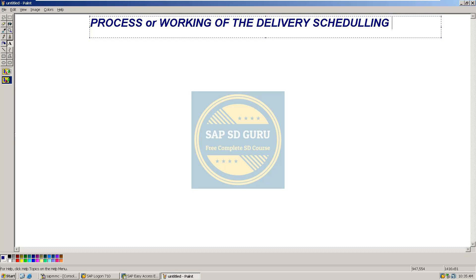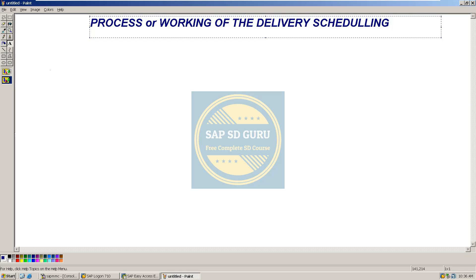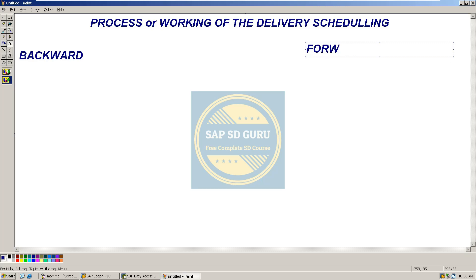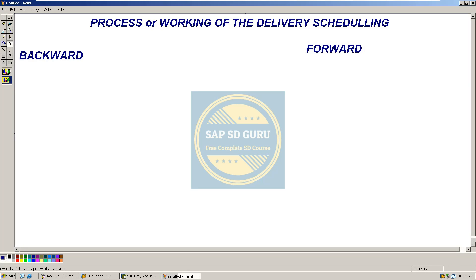Here we have gone through two types of delivery scheduling — backward scheduling as well as forward scheduling. We have also gone through how backward scheduling works as well as how forward scheduling works, and the parameters which the system will consider when doing delivery scheduling.